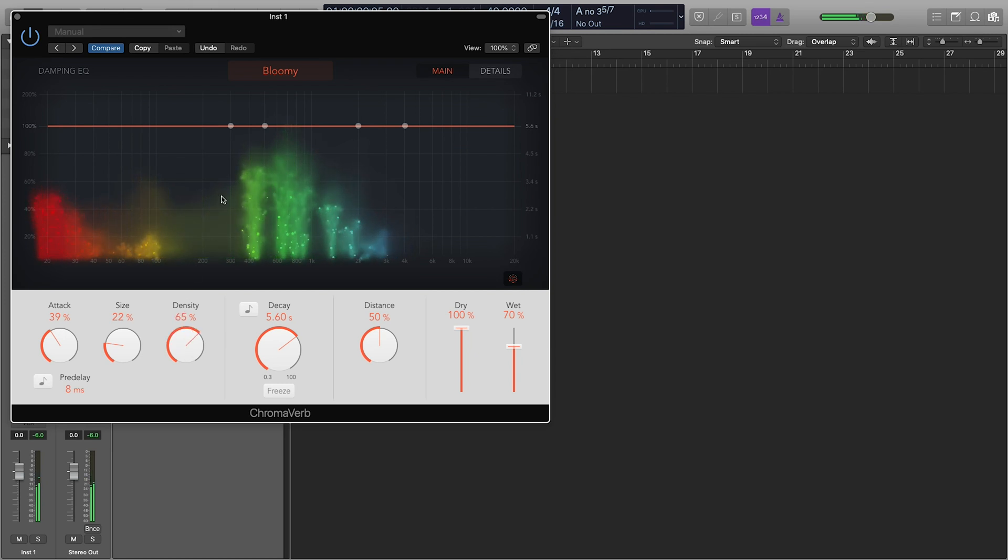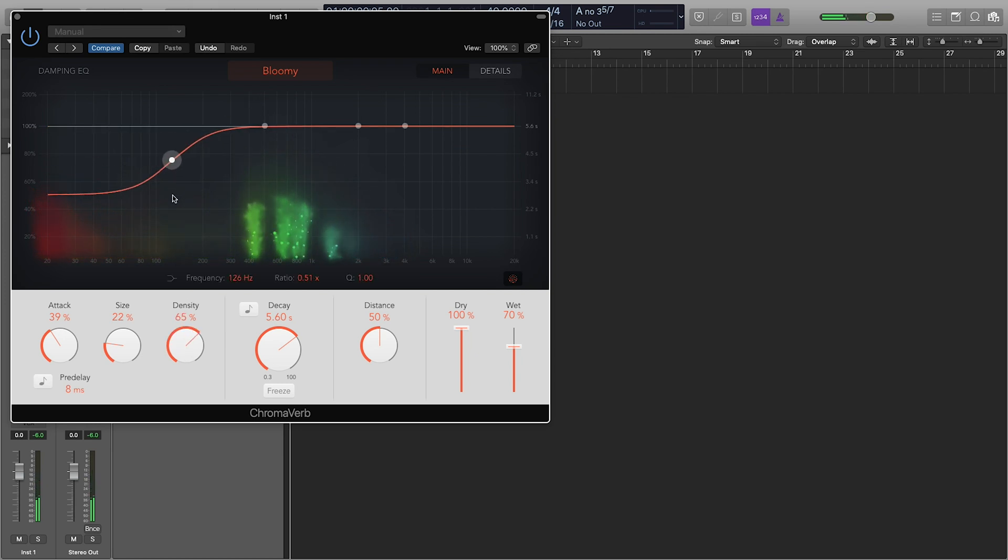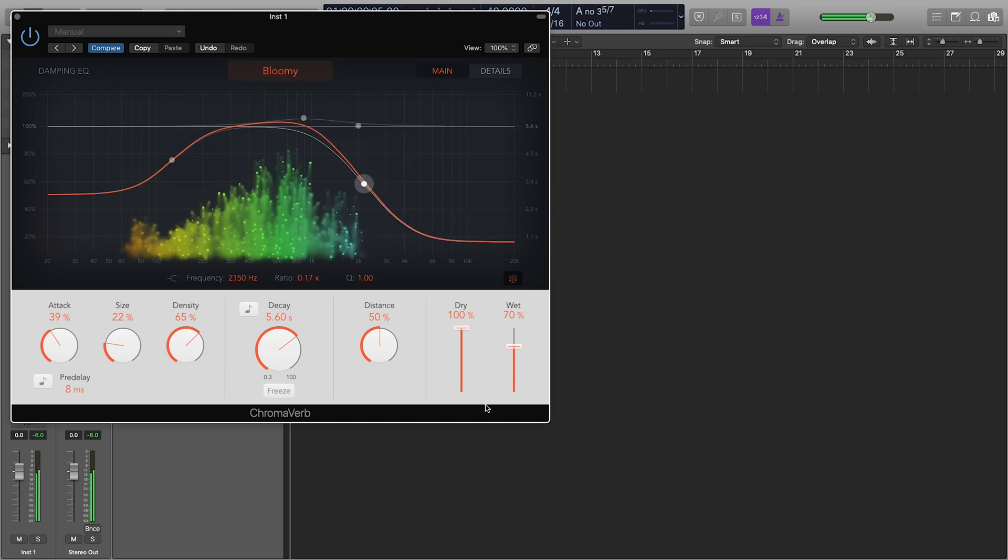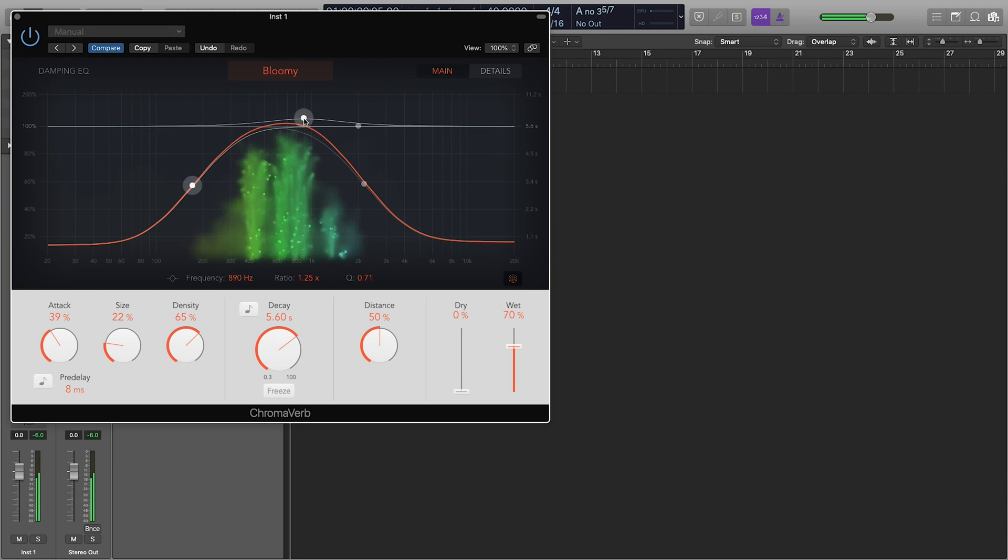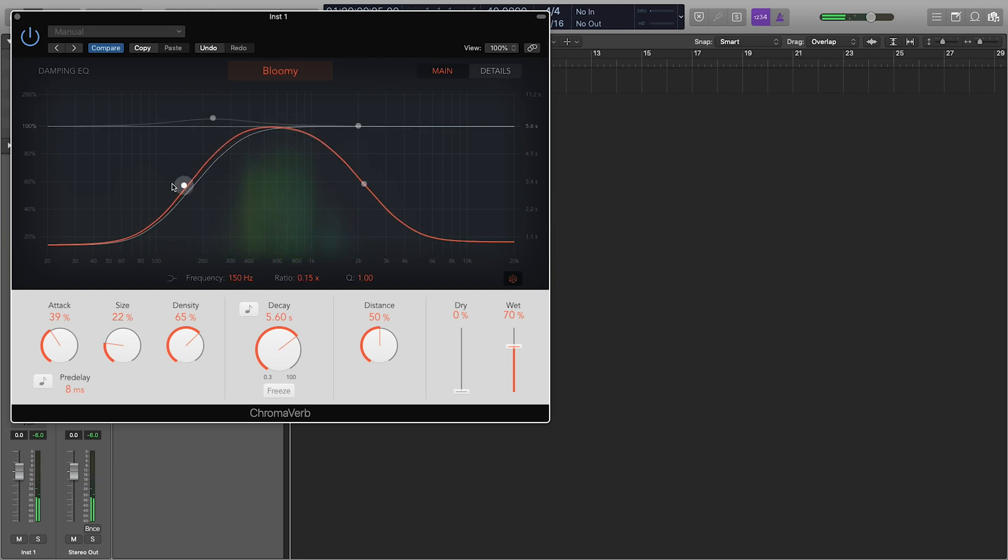What's cool is you can do the EQ adjustments of the reverb here. So let's say you want a really mid-rangey reverb, or even here we can do really dark reverb.